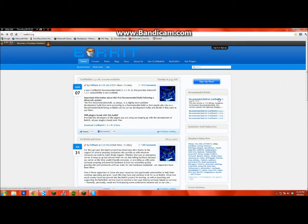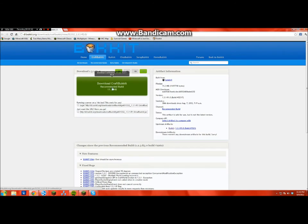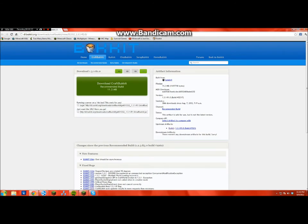Make sure it's 1.3.1 or whatever version you have right there. And you just hit download right there.